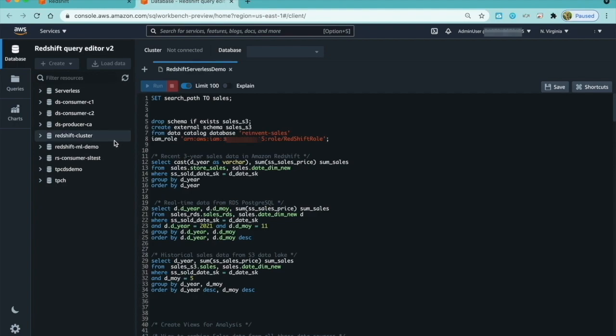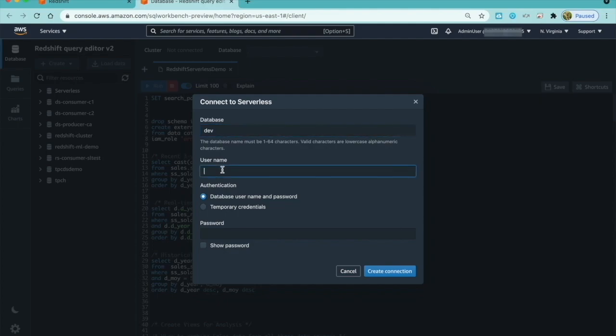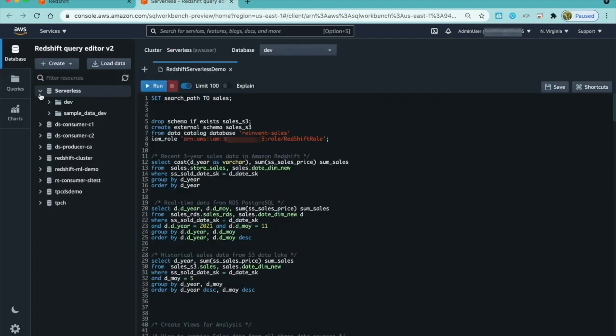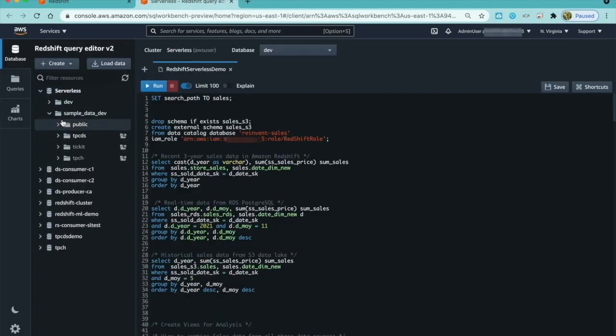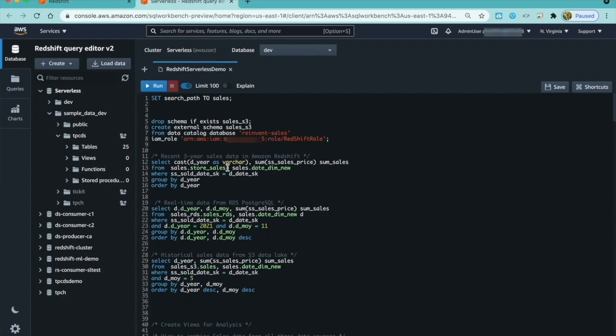Amazon Redshift Query Editor V2 is a free serverless web interface that allows me to author and run queries on Amazon Redshift Data Warehouse. I can log in by choosing Serverless and entering a database username and entering a password or choosing temporary credentials. Here, I can take advantage of pre-loaded sample data sets, including benchmark data sets like TPC-H, TPC-DS, and other sample queries to kick-start my analytics immediately.